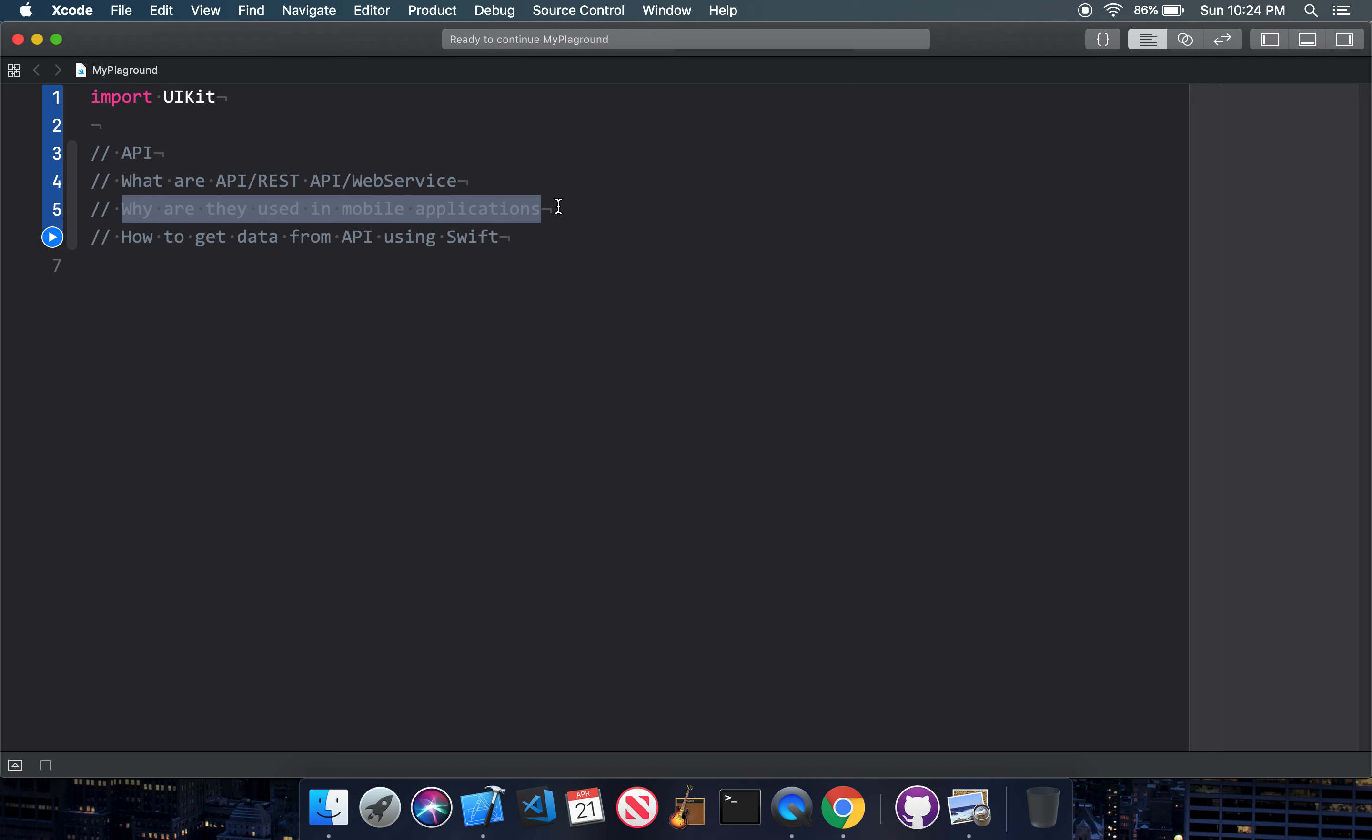The second point is why are they used in mobile applications? Let's say my company has a lot of data, so I won't store that data in mobile. There are employees' data in a very big database, like SQL, Oracle or SAP. So how do we bring that data from there? We bring that data through the API. As I said, the API is a middleman in your client-server relationship.